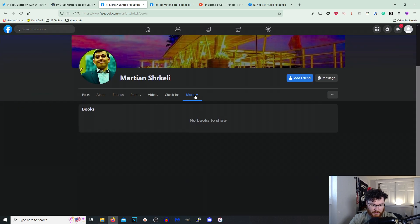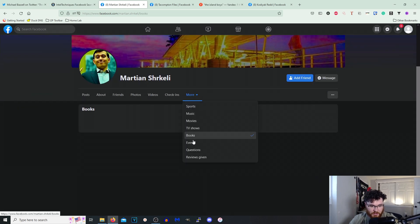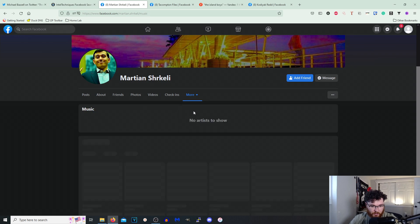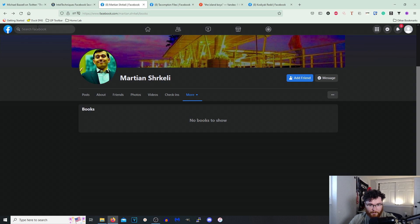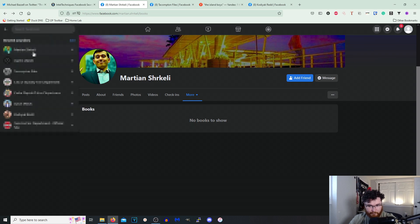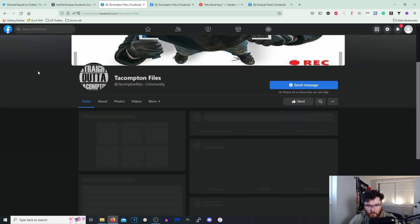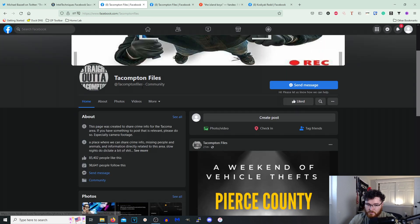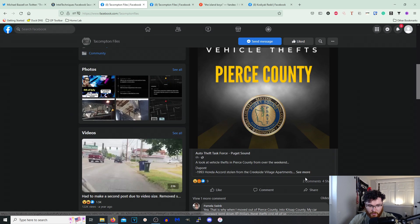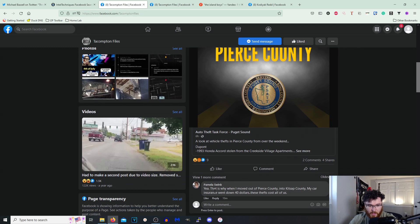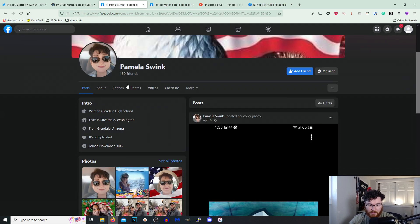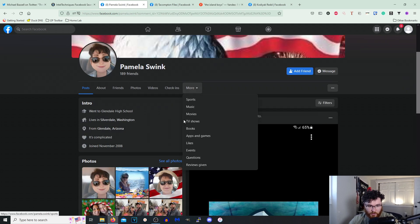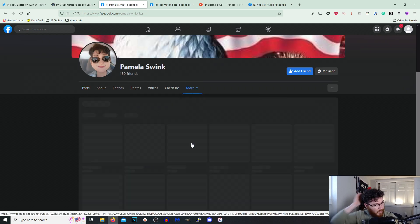So I'm just gonna do a sanity check and like go to Music, Sports, and nothing to show there. I'm just gonna pick an account that might have something. Okay, so I'm picking a random stranger. I'm not gonna look into them, I just need to validate something. So we'll go here, we'll go to Likes.